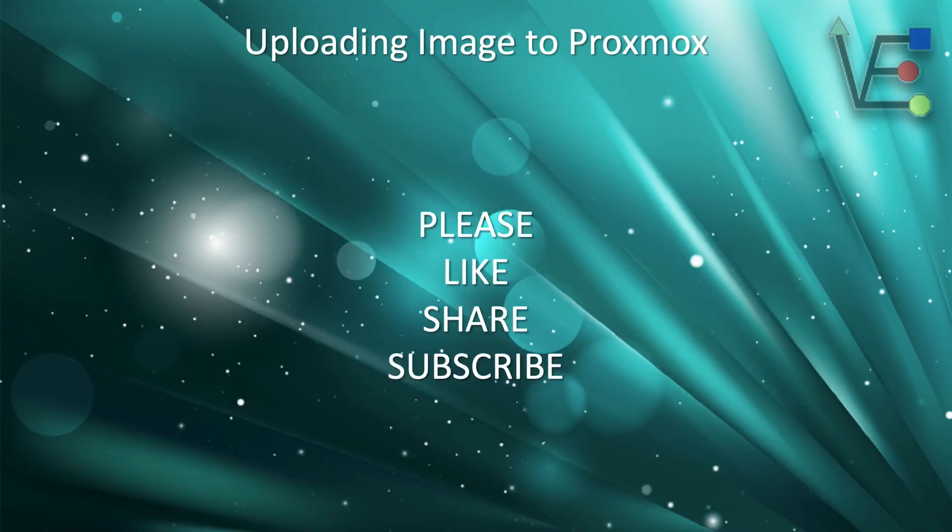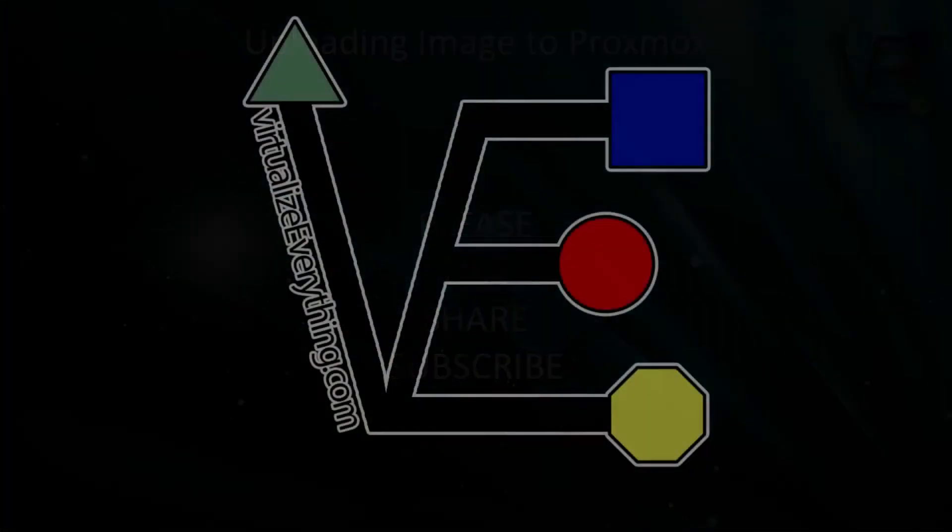Please don't forget to like, share, and subscribe to support Virtualize Everything. Have a good night.